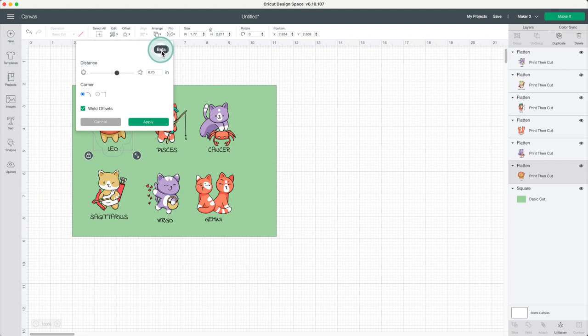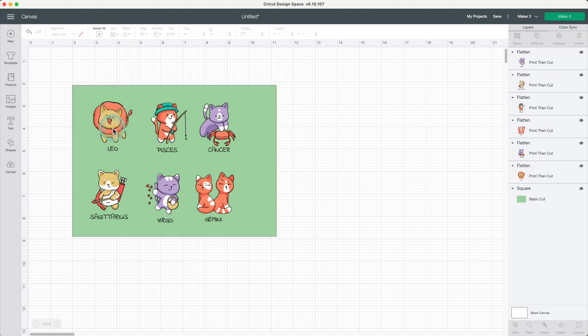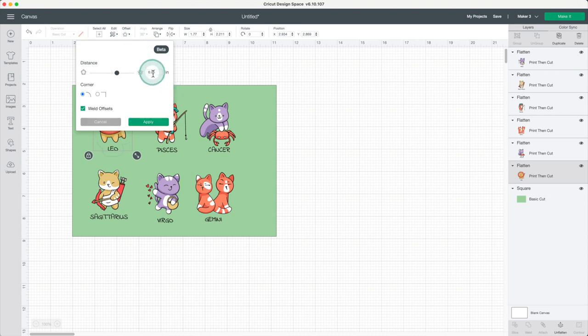It's still beta, which means Cricut is still working on it. This tool is only available in the desktop application. I'll select each of these images and give them an offset of 0.15 inch.